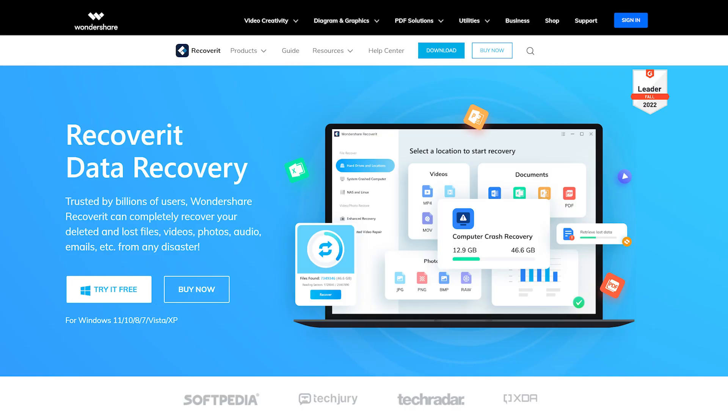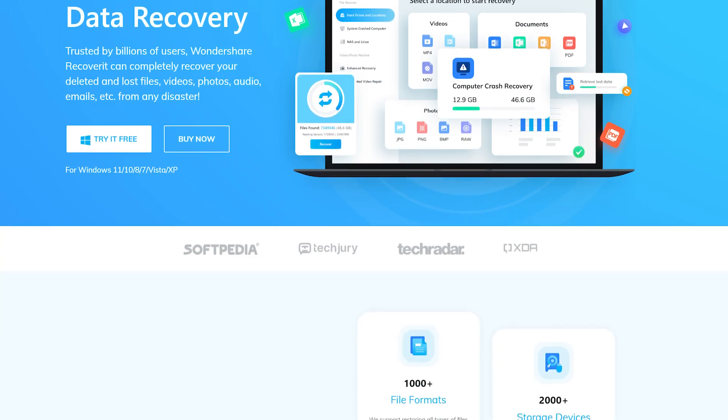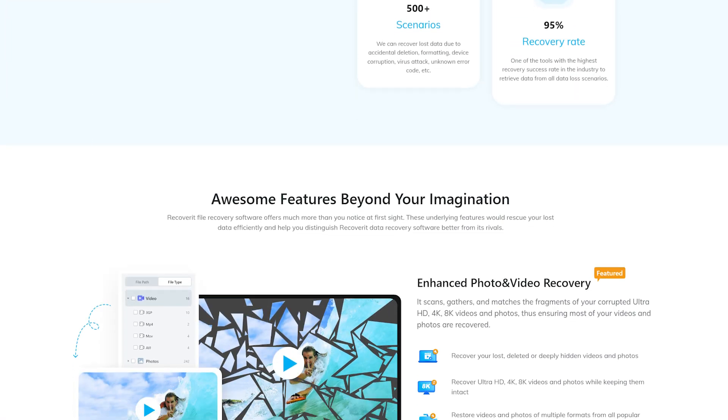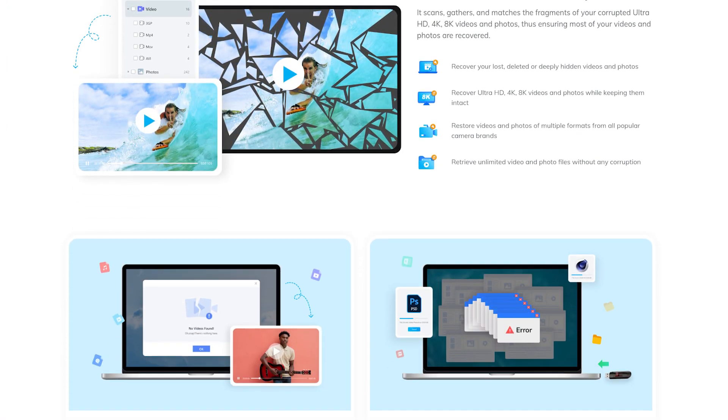Hello again everyone! Recoverit by Wondershare is an incredible way to retrieve deleted files with its powerful capabilities and features. But did you know that it can also fix corrupted files as well?